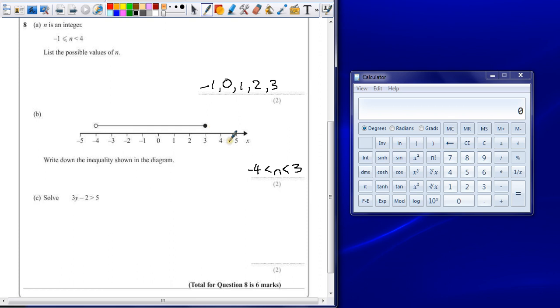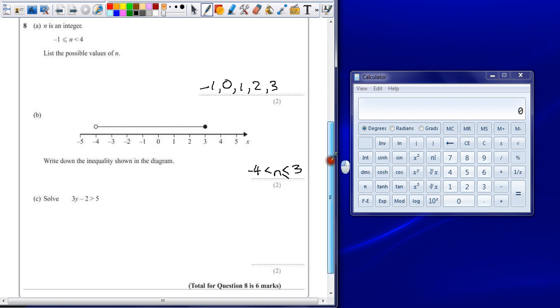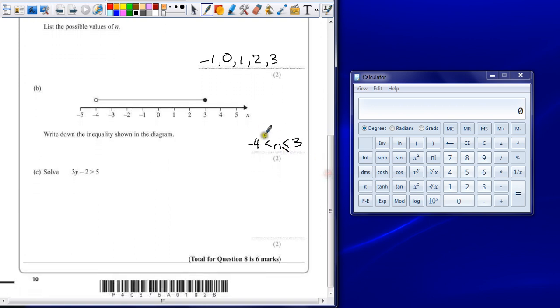Well, the closed circle tells us it can be equal to. So we put the equal sign there next to the 3. If you forget that, you'll still get the mark for showing it's between those two values and writing it in the right format.